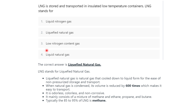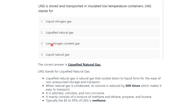The very first question is: LNG is stored and transported in insulated low temperature containers. Here LNG stands for — and we have the options: liquid nitrogen gas, liquefied natural gas, low nitrogen content gas, and liquid natural gas. The correct answer is liquefied natural gas.